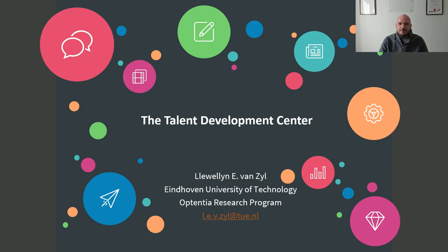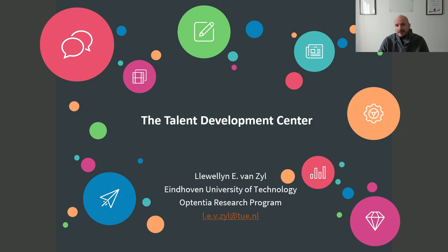Good morning everybody and welcome back to your second guest lecture. In the previous one we basically spoke about what strengths are and how to identify them. Now we're going to show you how to make some money out of it in a specific type of intervention. I'm going to show you one of the techniques we've developed called the Talent Development Center.